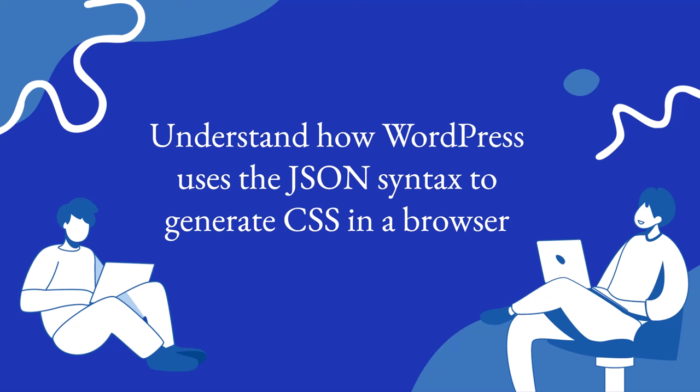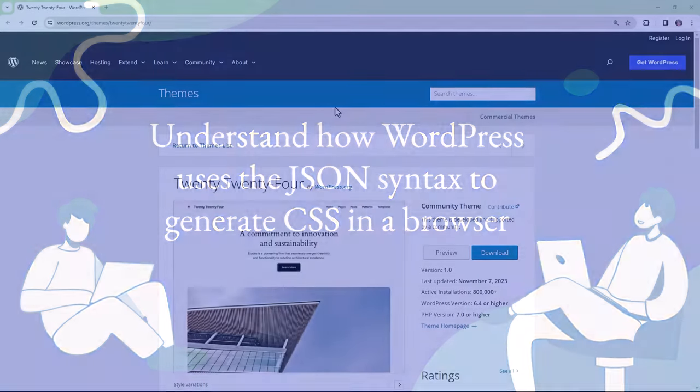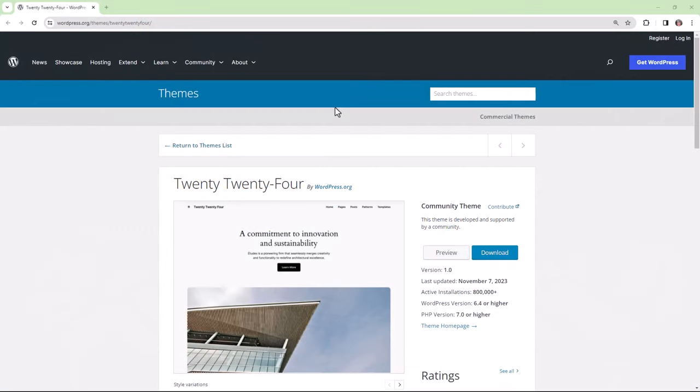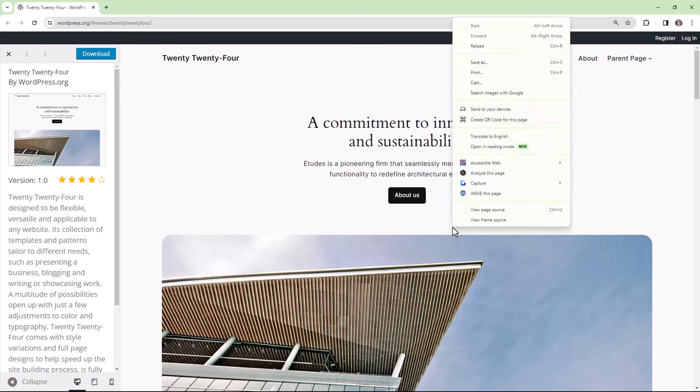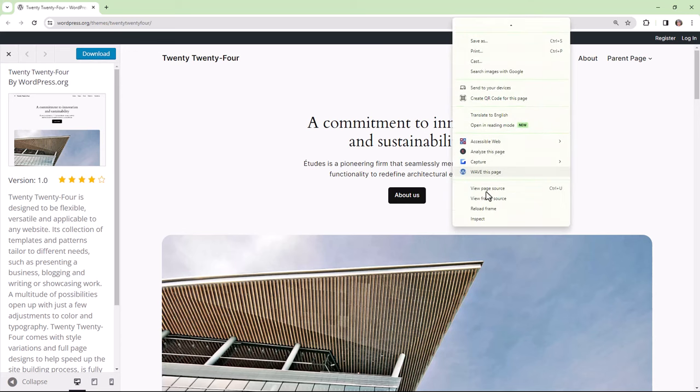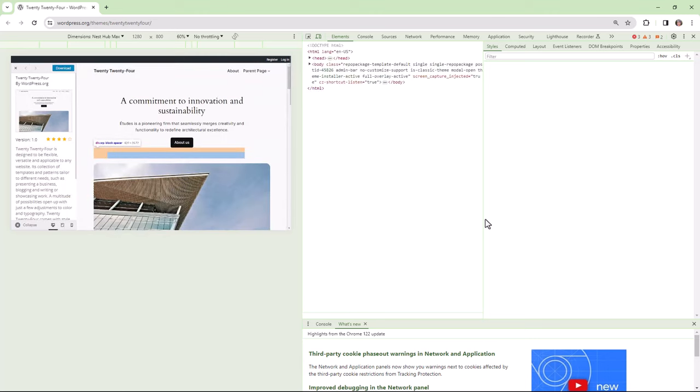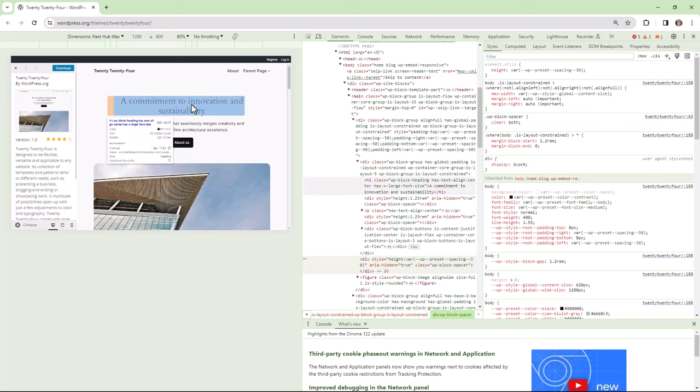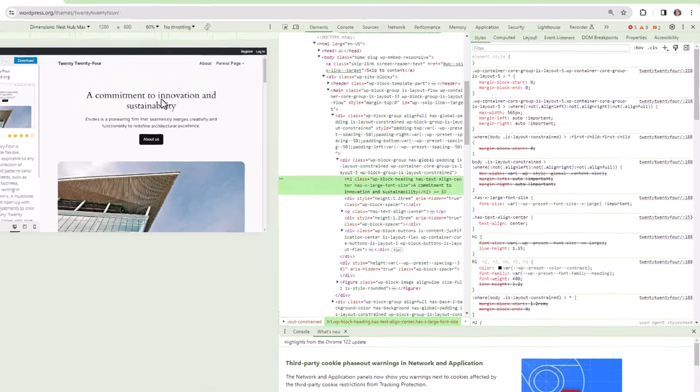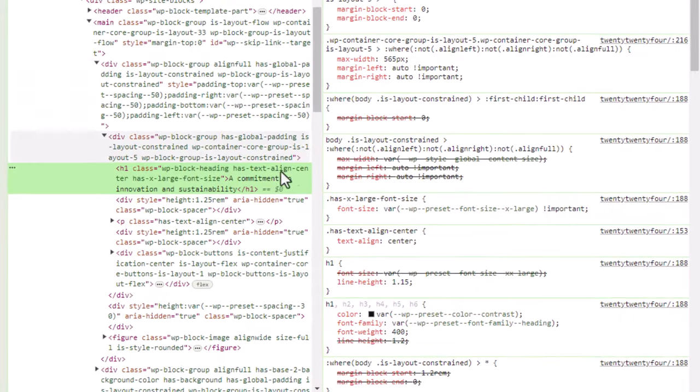Now let's take a look at how WordPress uses the JSON syntax to generate CSS in a browser. We'll take a look at the default 2024 theme. This is a block theme, and if we were to inspect the code and take a look at, for example, the h1 tag, we'll inspect it here on the left, and on the right, we see the generated CSS.